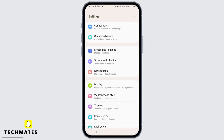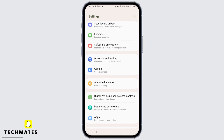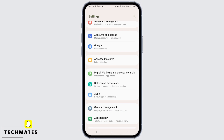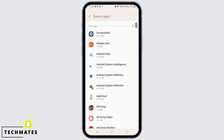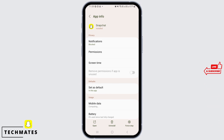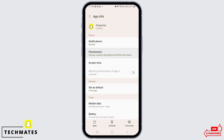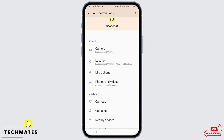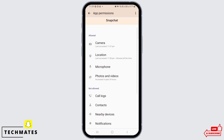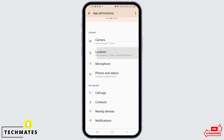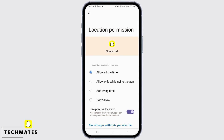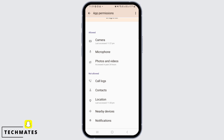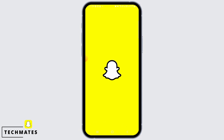Scroll down and find Apps, then search for Snapchat. Tap on Permissions. As you can see, I have given access to location for Snapchat. Tap on Location and then tap on 'Don't Allow.' Now the access for location has been denied in the settings.